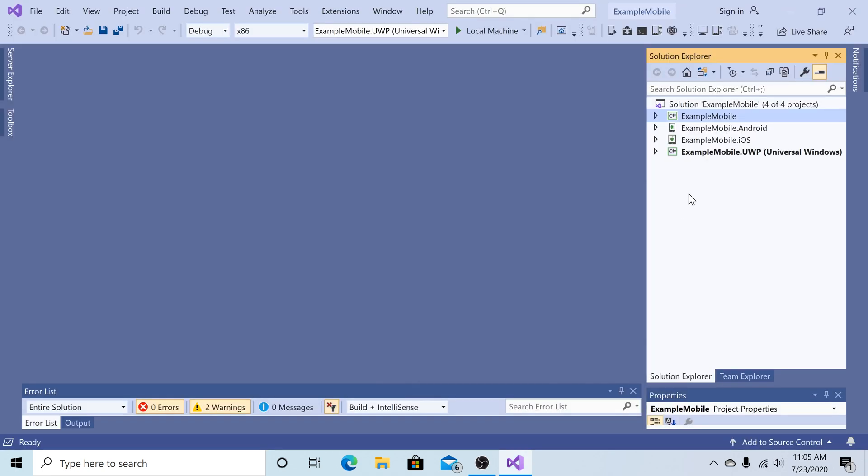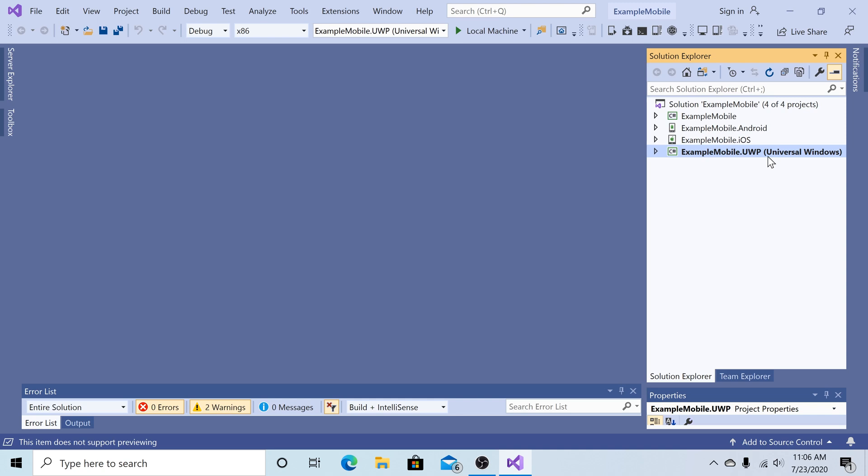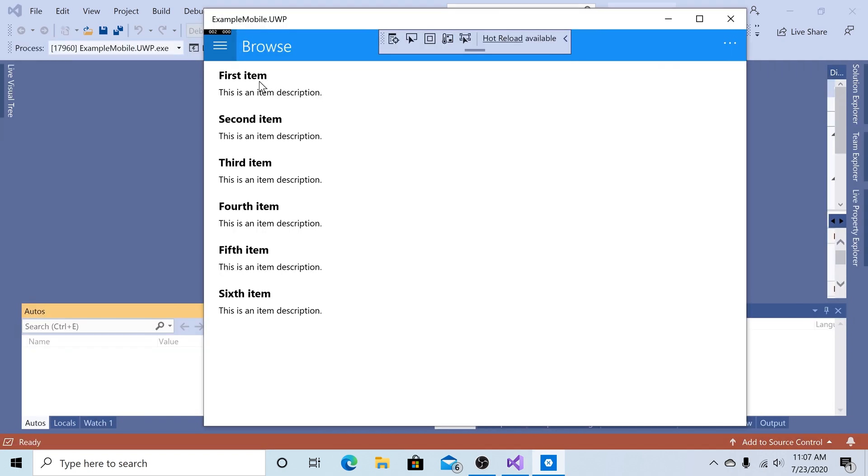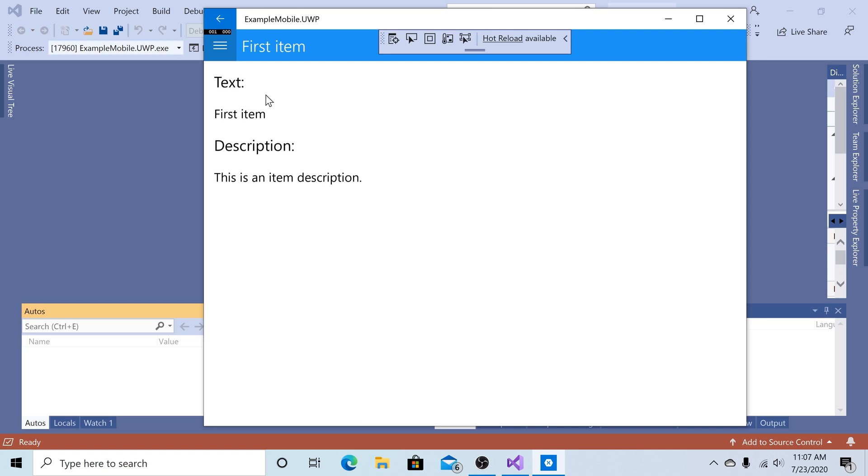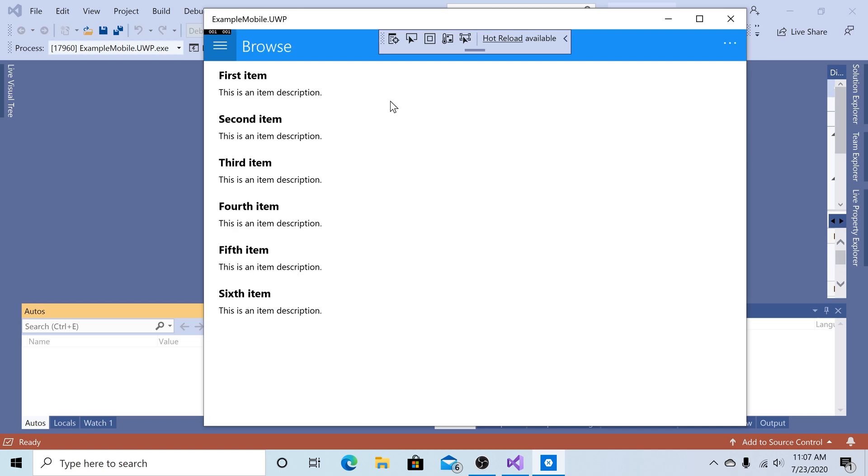Now we should be able to run the default project. You should have your shared library project, an Android project, an iOS project, and a Windows project. Currently, the default startup project is set to the Windows project. So let's run the default project. So by default, we have an app with a list of items. You can click into each item and see its text and description. All of this data is currently coming from a list hard-coded in the application. Now I will show you how we can get this from a pre-populated SQLite database.